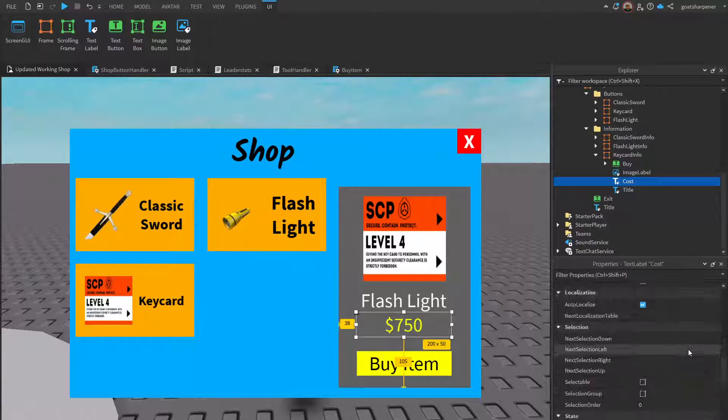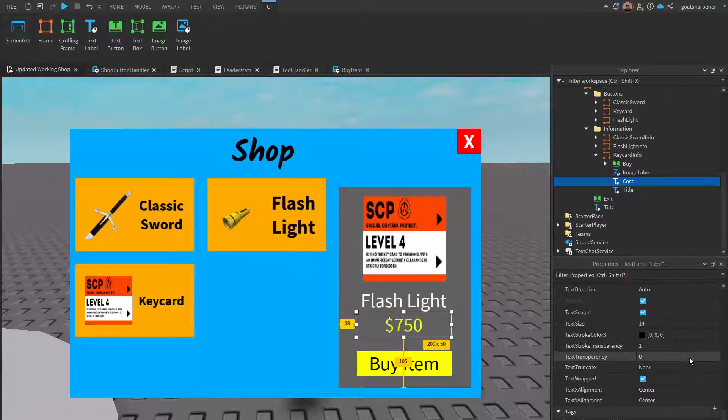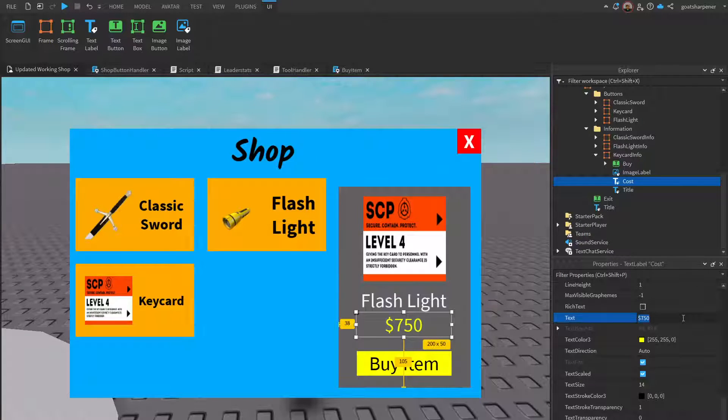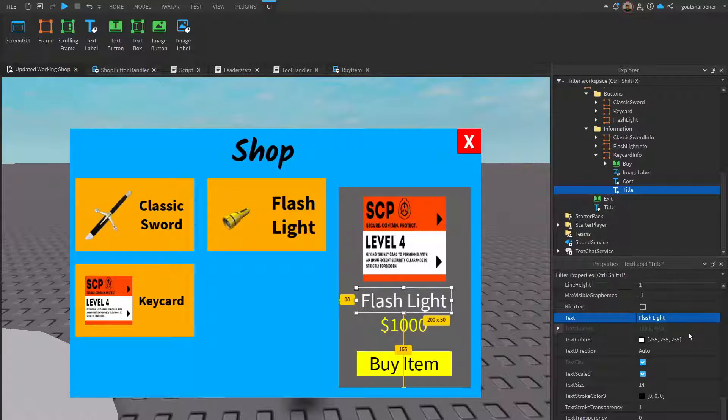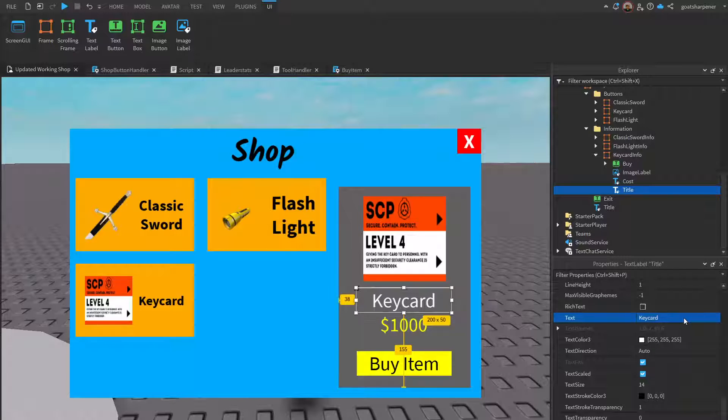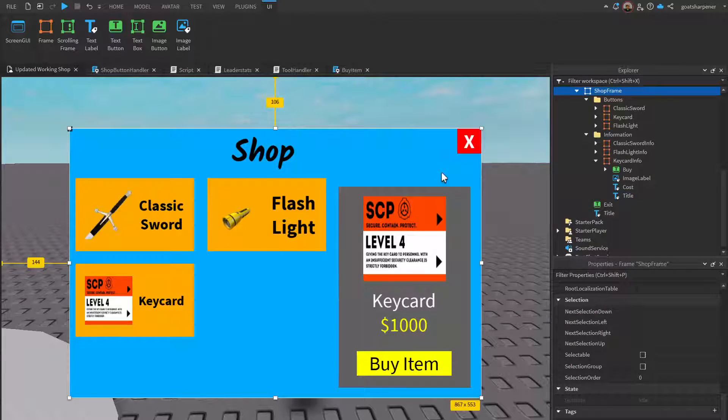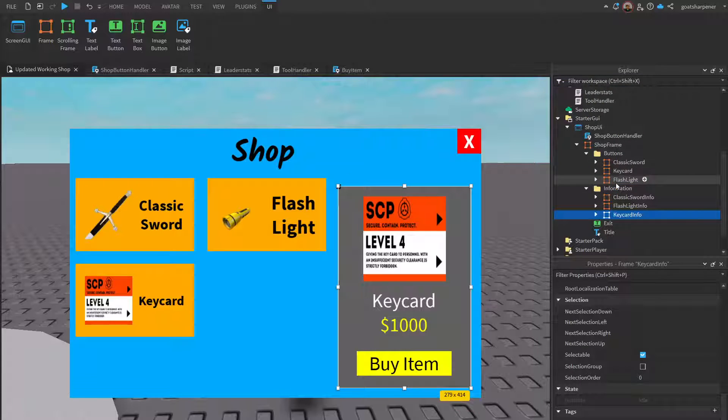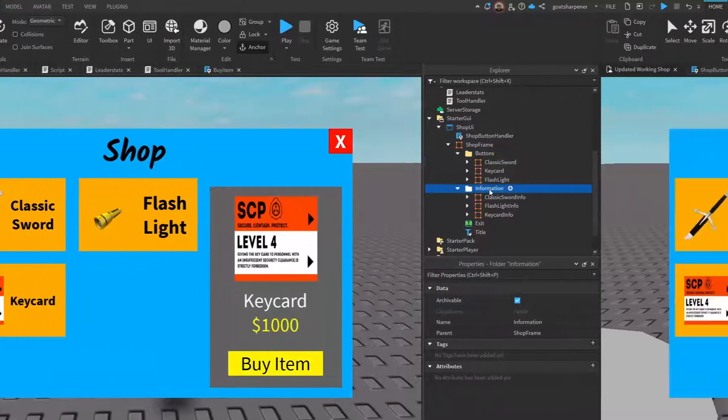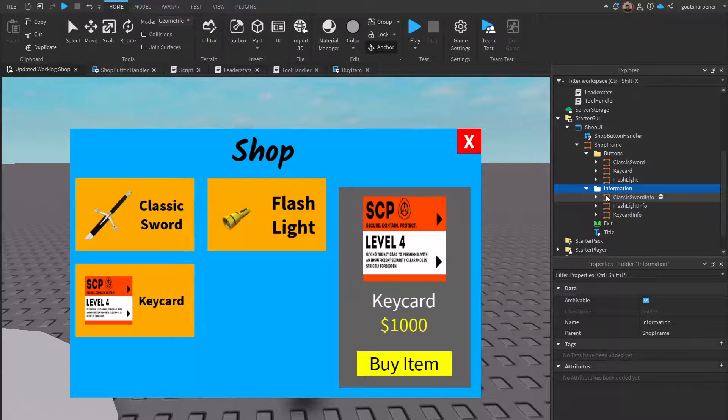Under key card info, just open it up and we need to change the same things. The image label - we're going to put in the same image just like that. Then the cost is how much you want the item to cost. Let's say this key card is going to cost $1000. Under the text I'm going to change it to $1000, and then the title - this is no longer a flashlight, so I'm going to change that to key card.